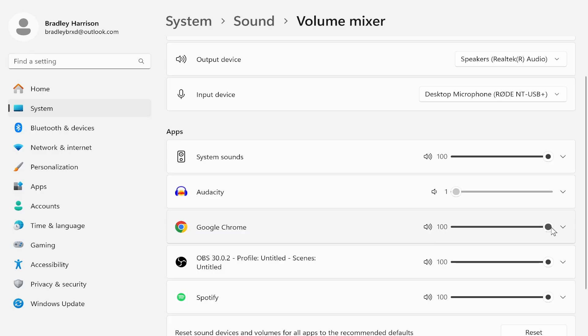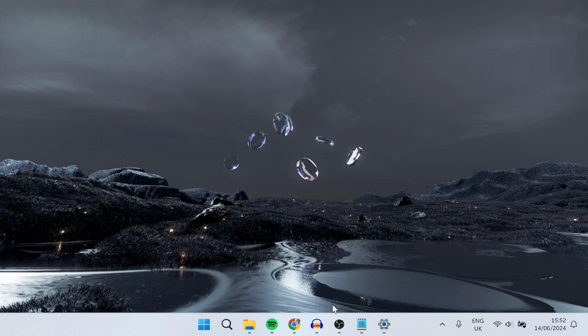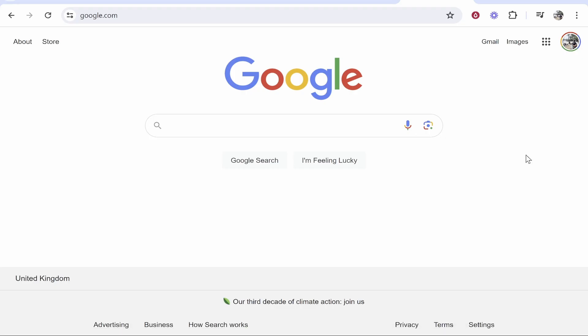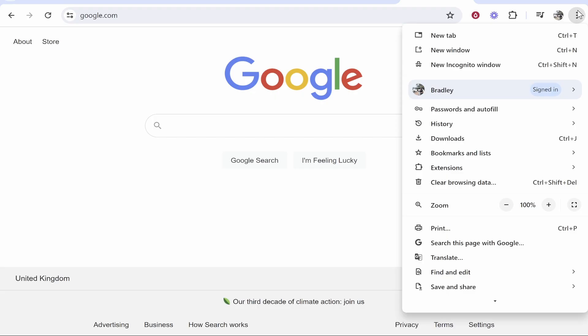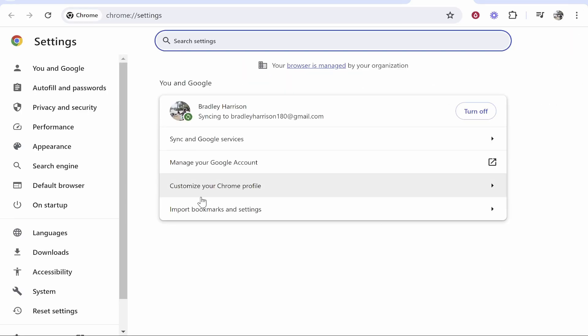After you've done all that you can try and see if it's working. If not there are some settings in Chrome that we can change. So go to Google Chrome, go to the three dots in the top right hand corner, then go to settings.